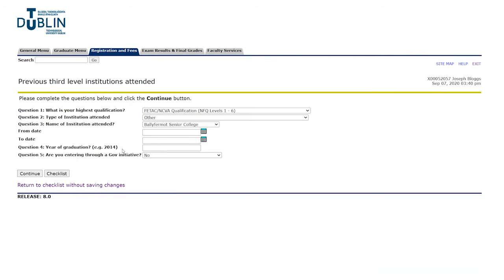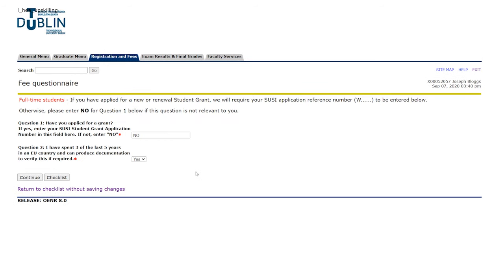On this page you're going to be asked to complete the questions below. It's all about previous third level institutions you've attended, so fill out all of that information here. Once you've done that, hit continue and you'll be brought to the next page.